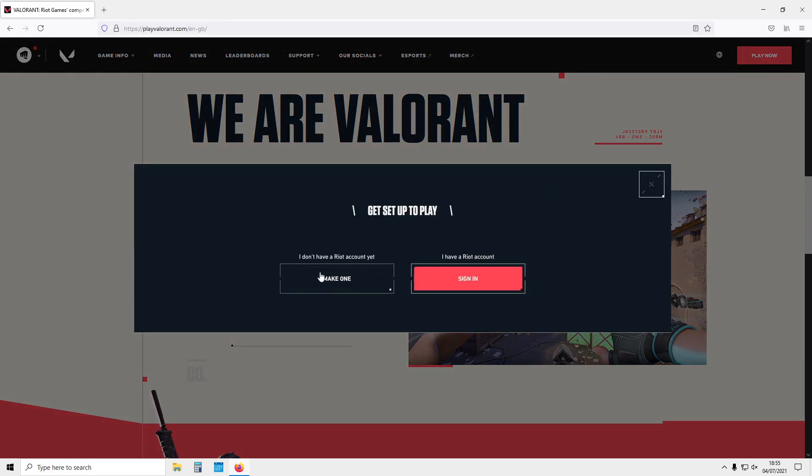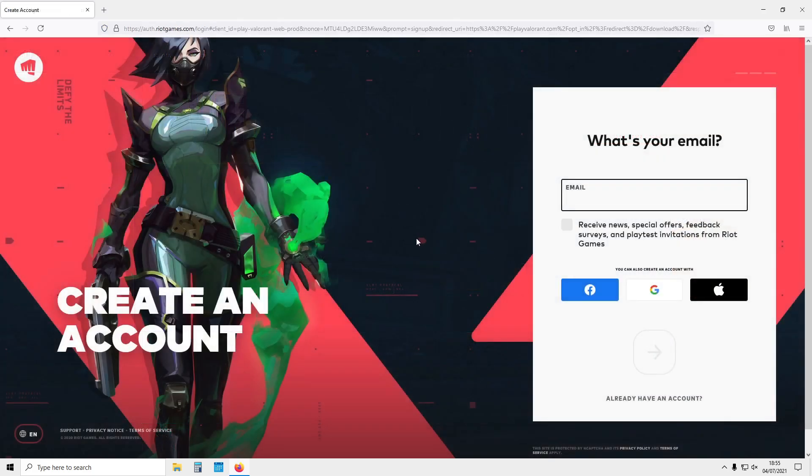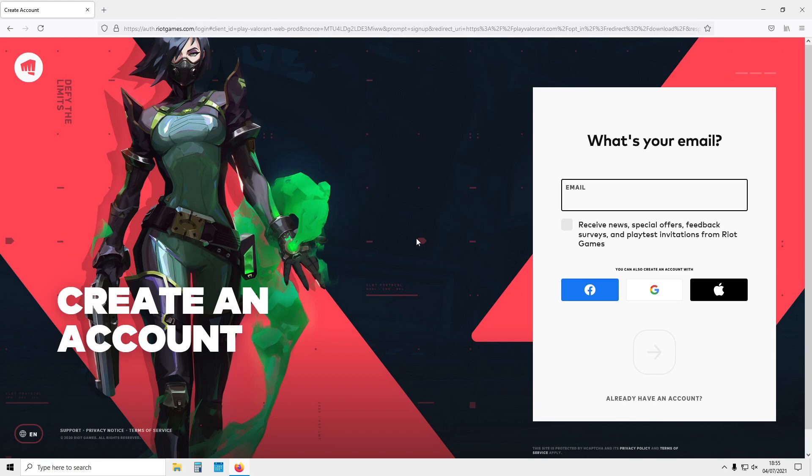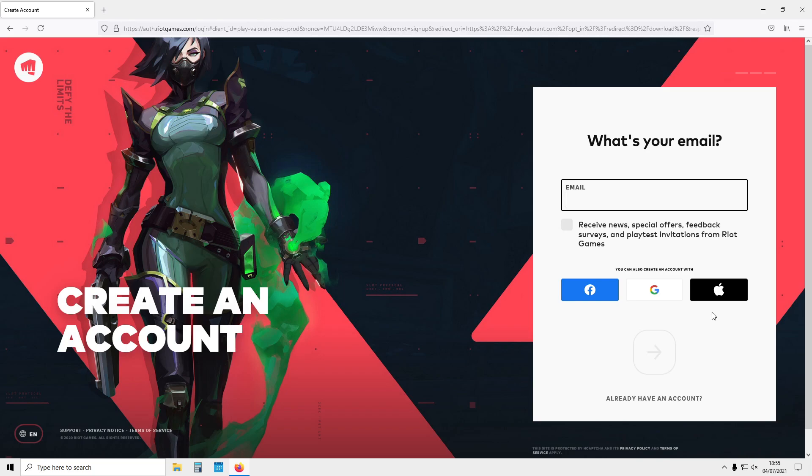You now need to either give your email address, or you can use one of the options here—Facebook, Google, or Apple—to create an account. I'm now going to sign into my account, but obviously you need to create an account.